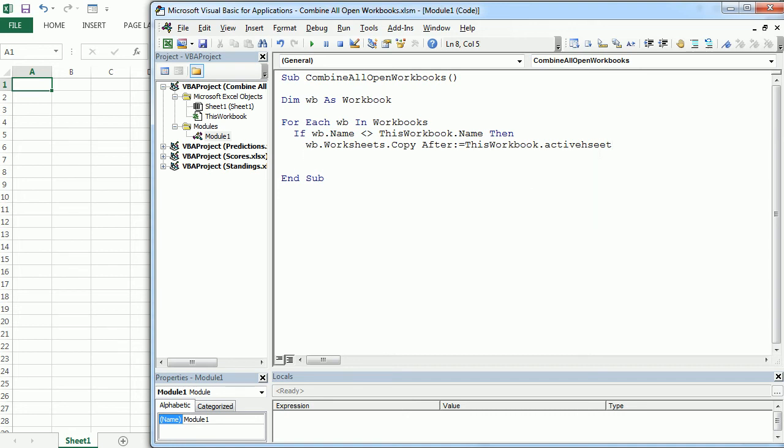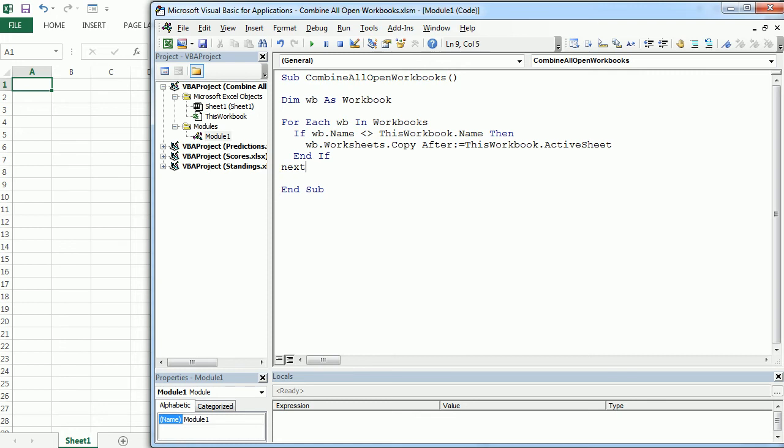And actually, I wrote that wrong. Active sheet, that's it. Now here we will end the condition, and here we will move to the next workbook.